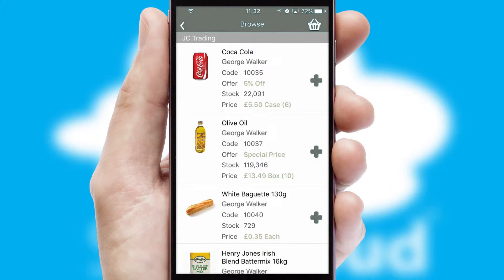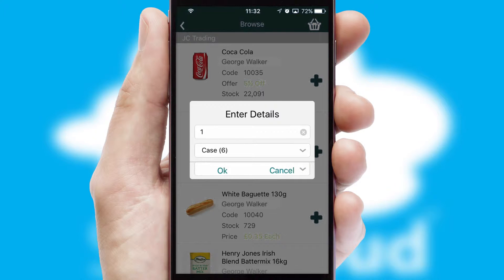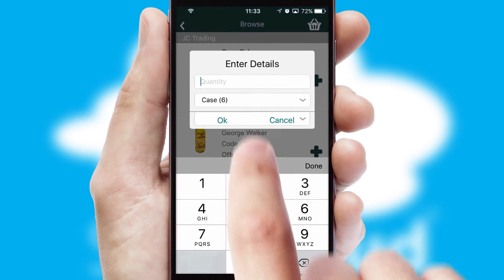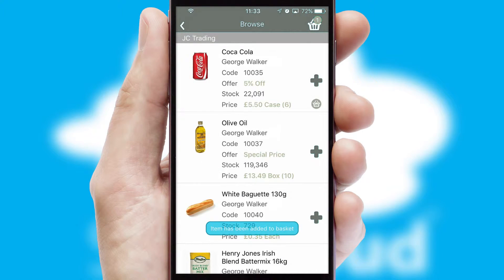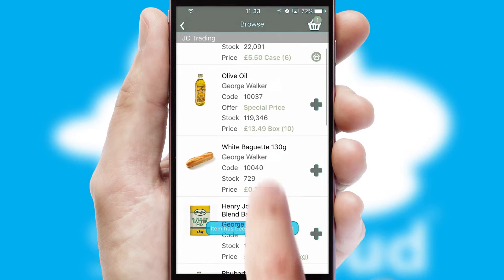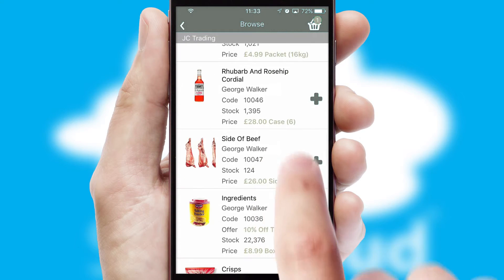Once you have found the required item, simply click, enter the required quantity, unit of measure and then confirm. A basket icon will appear beside the product to confirm it has been added to your order.